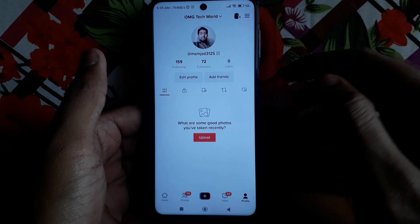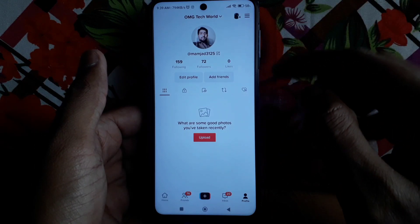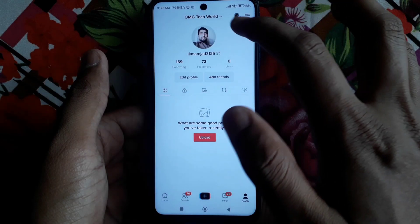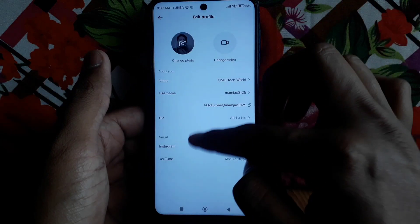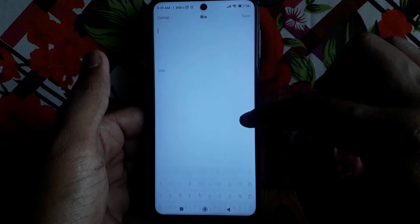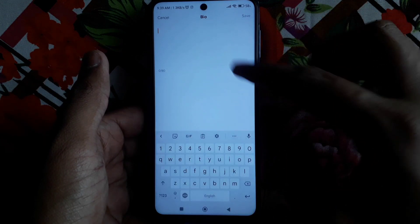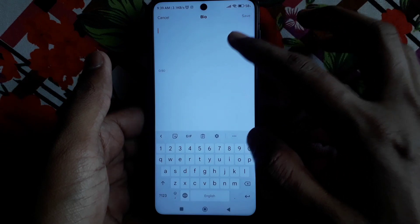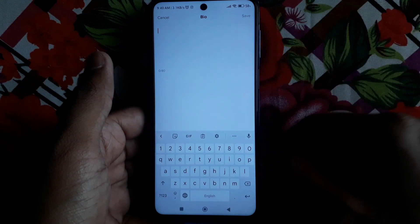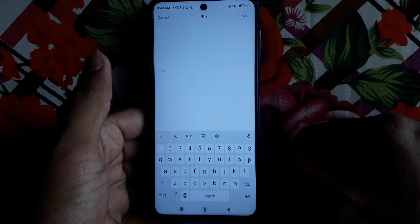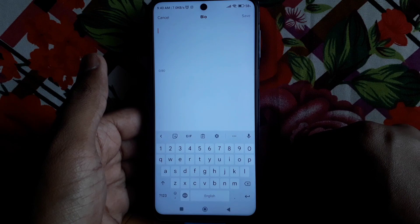To do that, you have to simply click on Edit Profile, and after that you have to click on Edit Bio. In the bio, you can provide all of your details here.